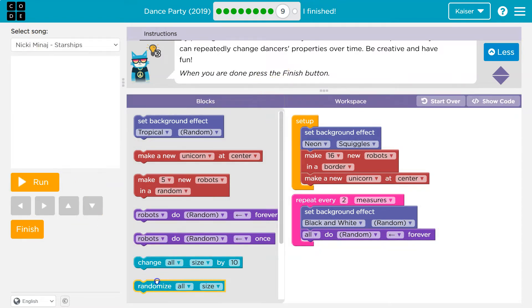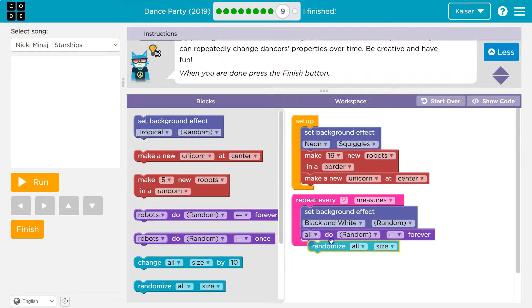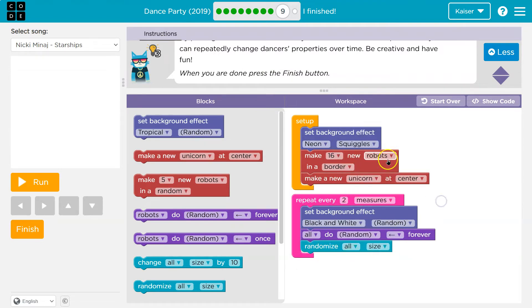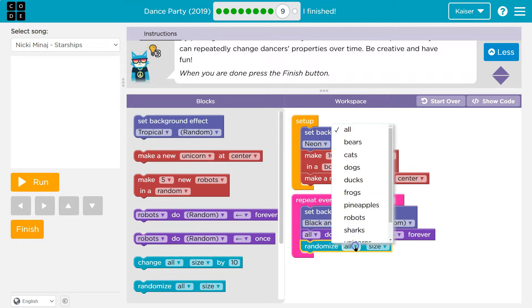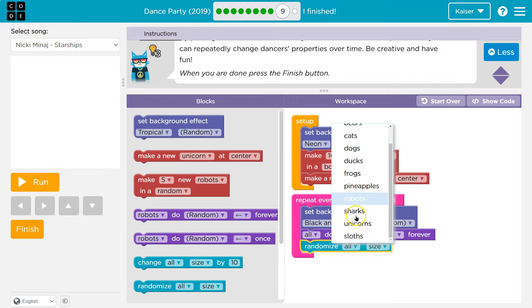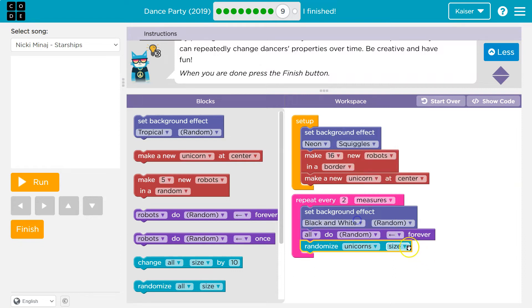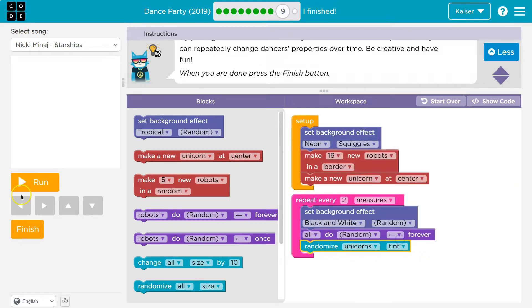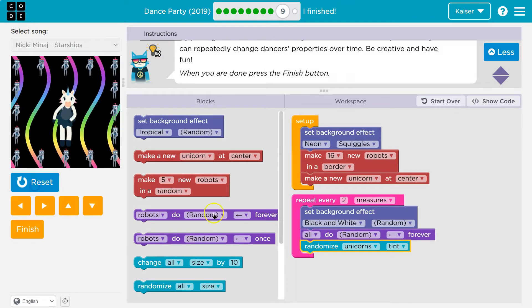So what do we want to do? I don't know. I'm going to use this new block random and say we have robots. Oh, we have unicorns. So I'm going to do unicorns size, randomized unicorn size, or what if I do that? Boom.